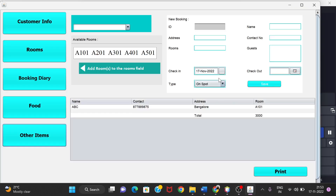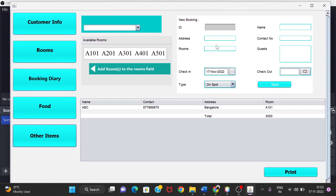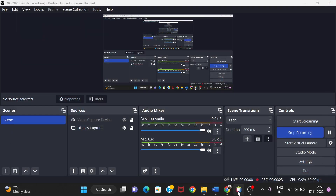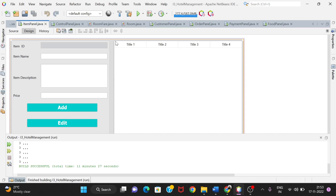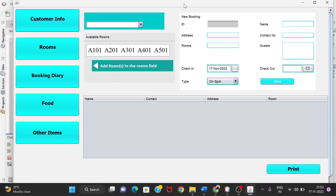Hello guys, this is the hotel management project. This is the home page of the project. We will be landing on this page once we run the project. Let me restart it — I'll run it again and you can see that we have landed on this home page.